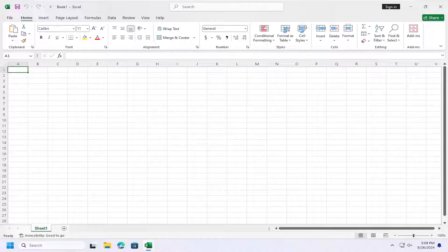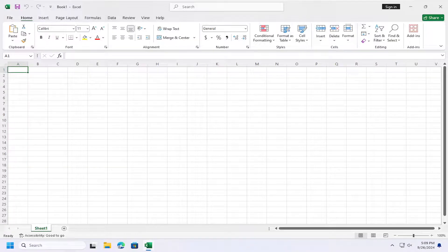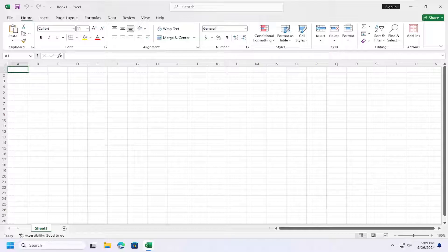In today's tutorial, I'm going to show you guys how to disable Microsoft 365's Excel app from updating automatically. This should hopefully be a pretty straightforward process. Without further ado, let's go ahead and jump right into it.